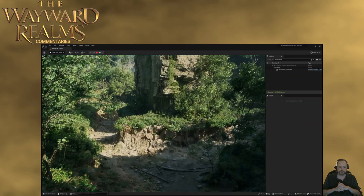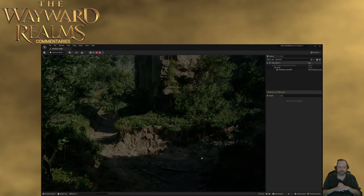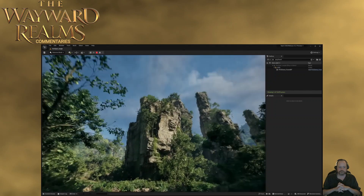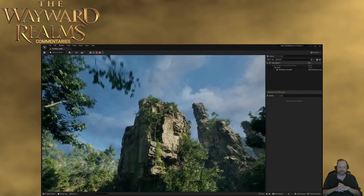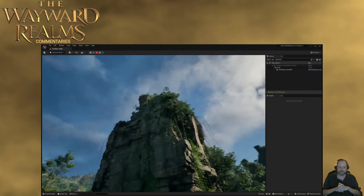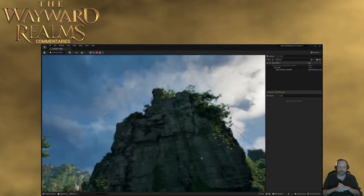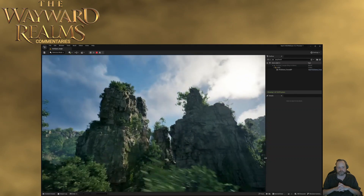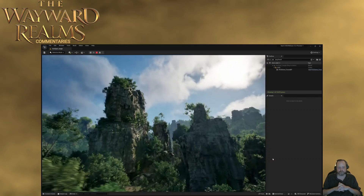So we started by hand-crafting that original part of the level to set the visuals and art direction for the entire piece, and then built out procedural tools that allowed the team to create a much larger play space much more quickly.